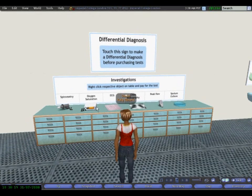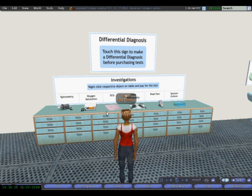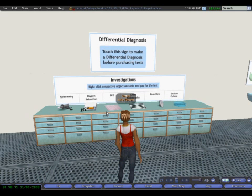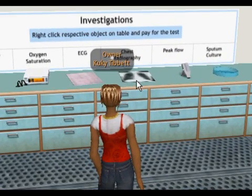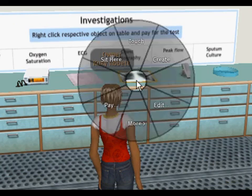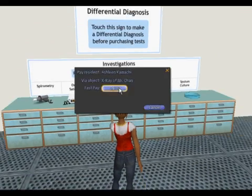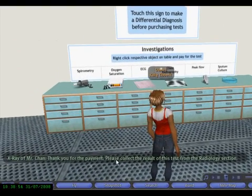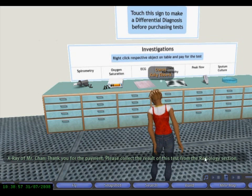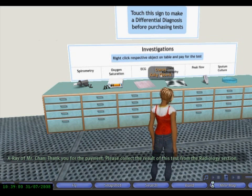Now I'm going to pay for one of the investigations I want to carry out on this patient. One new thing introduced is that if you don't buy and pick up at least one correct investigation, you won't be able to get the final diagnosis. So in this case, I'm going to get the X-ray and pay for it first. The system confirms I've paid for the investigation and now I need to collect the result from the radiology section.